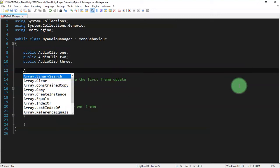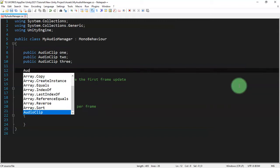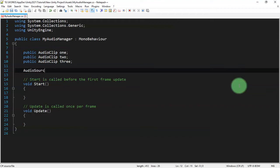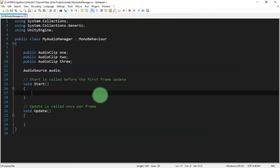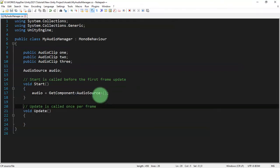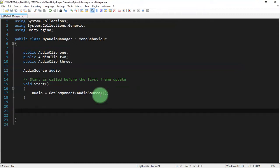We're going to initialize the AudioSource component — let's name the variable 'audio'. Inside the Start function, we assign the value of GetComponent AudioSource to the audio variable: audio equals GetComponent AudioSource. Let's delete the Update block.